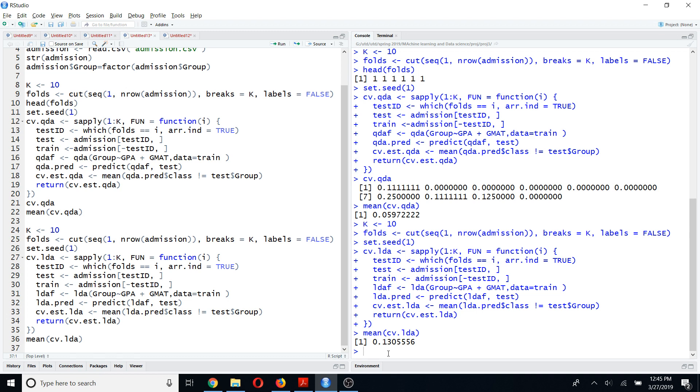That is it for k-fold cross-validation. If you think this video is useful, please put a like on my video, and if you want to see more videos like this in the future, please subscribe to my YouTube channel. Thank you.